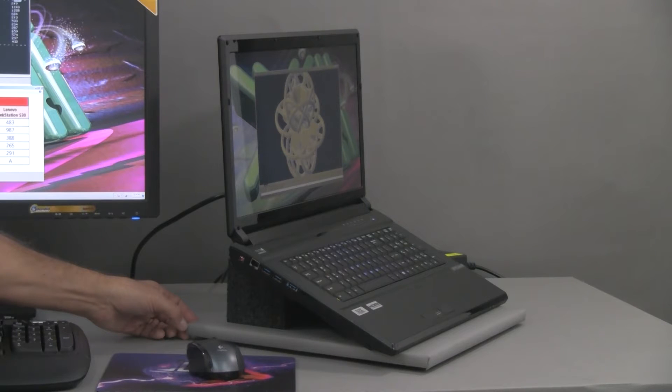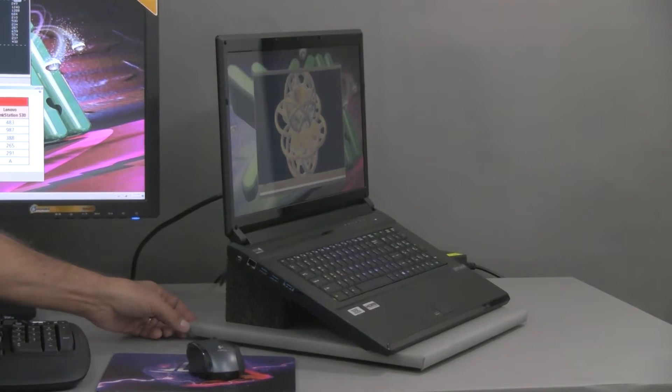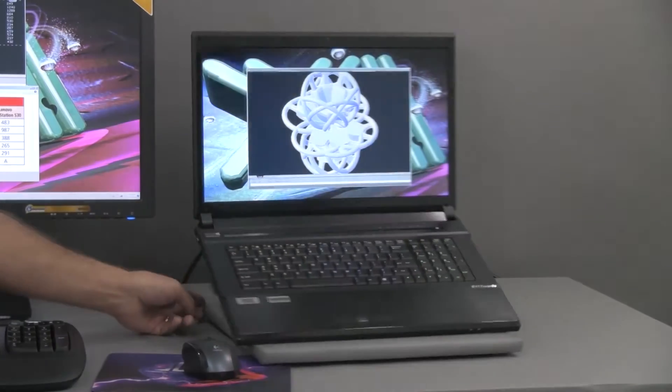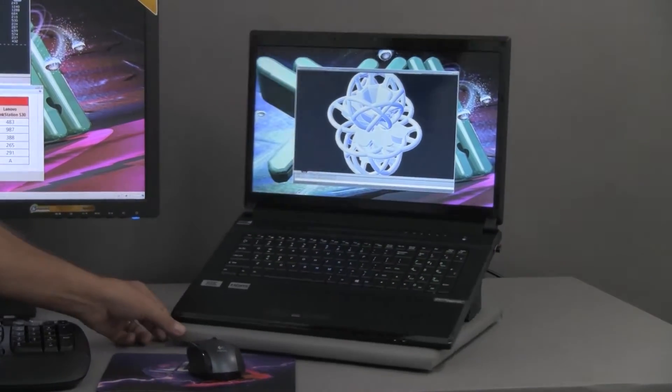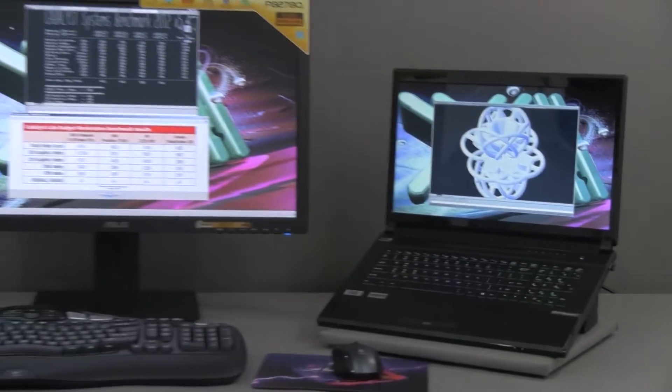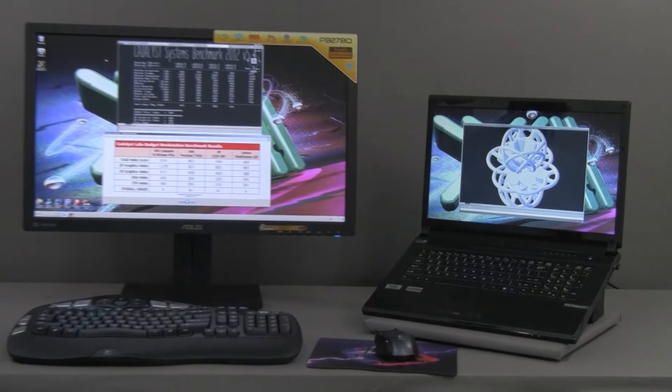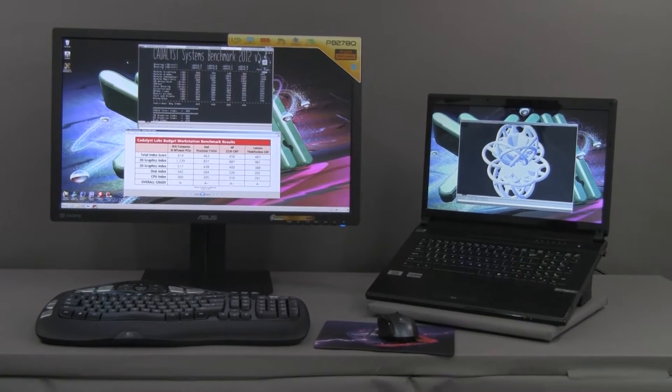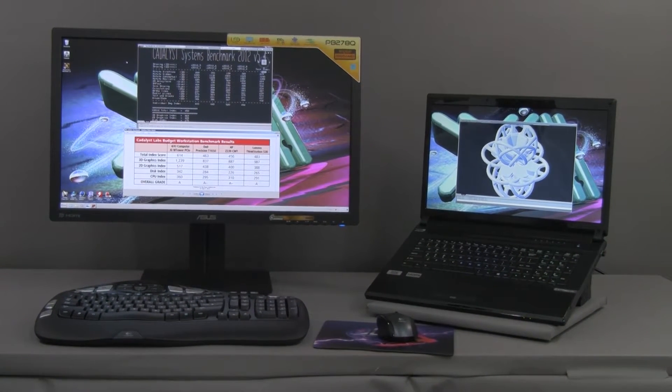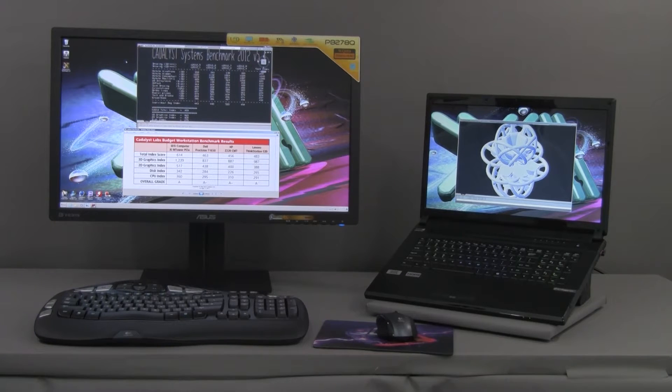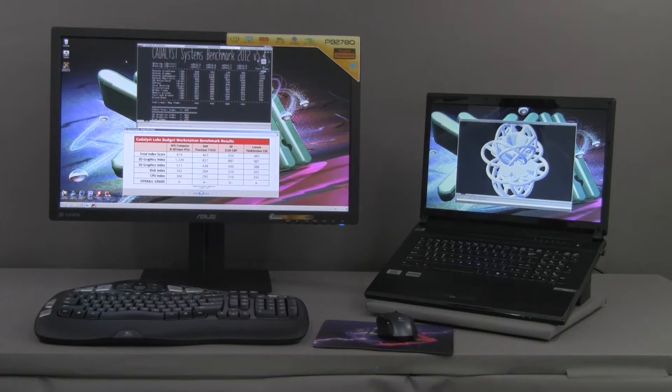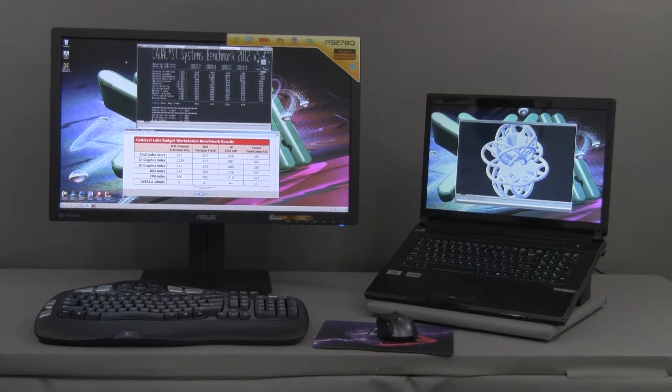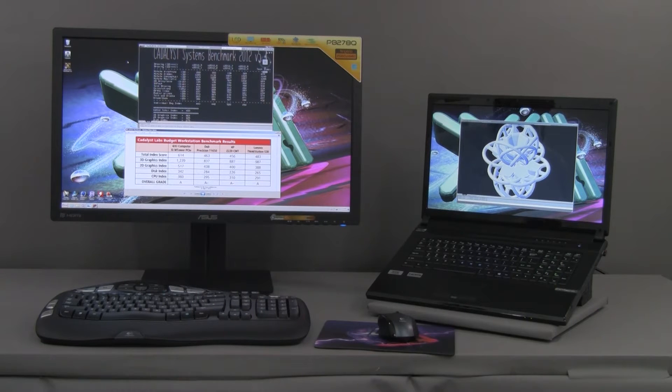A 1394A Firewire port and a 9-in-1 card reader. The unit also supports an external monitor and in this case we are driving a very high resolution, the WQHD resolution of 2560 by 1440 on this latest and greatest ASUS PB278Q.